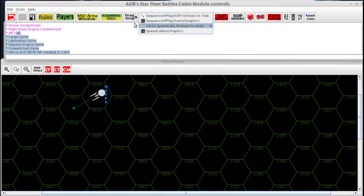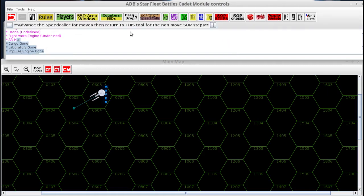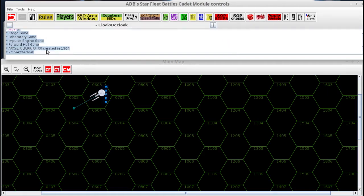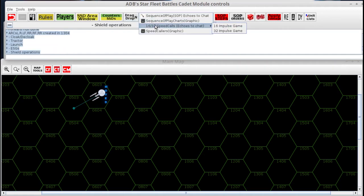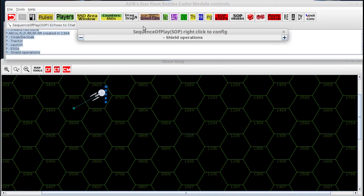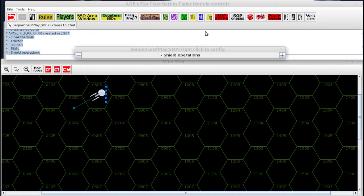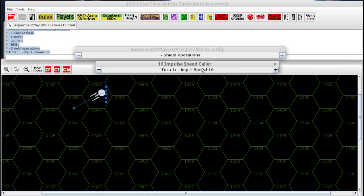The button to the right of that is the Sequence of Play and Speed Call buttons. The Sequence of Play is a dockable item — it goes through the sequence of play each time you click the little plus symbol. It's an editable list so you can remove steps from it. You also have the same thing for your impulse calls at 16 and 32. That is also dockable along with the sequence of play. If you dock the impulse speed caller, it docks both the speed caller and the sequence of play.